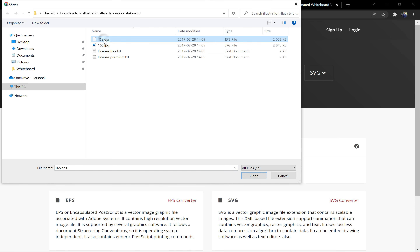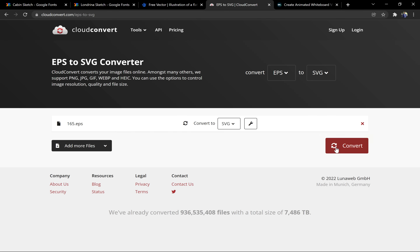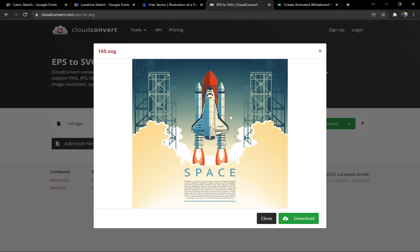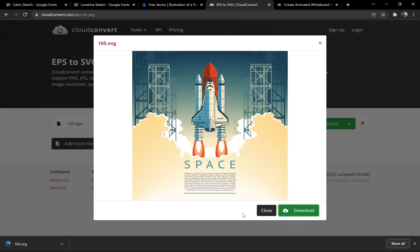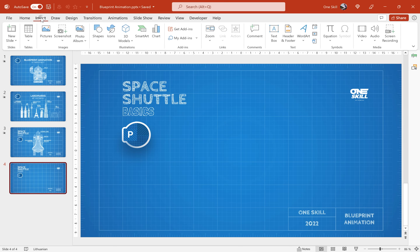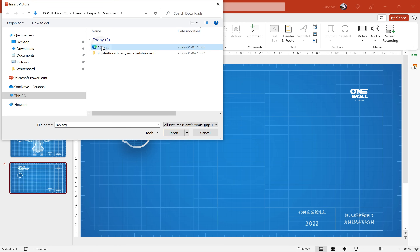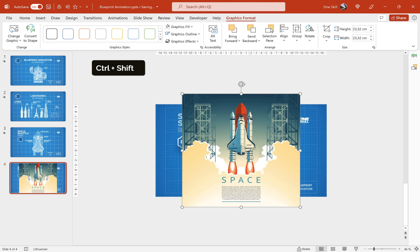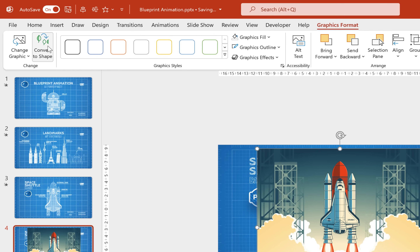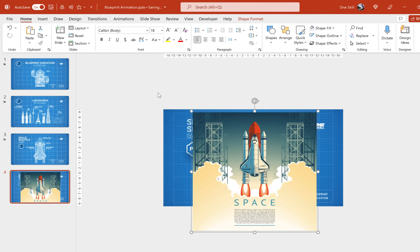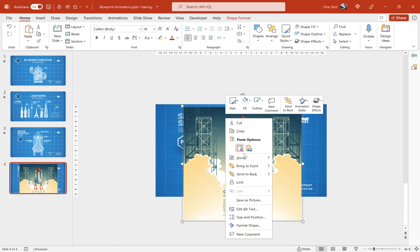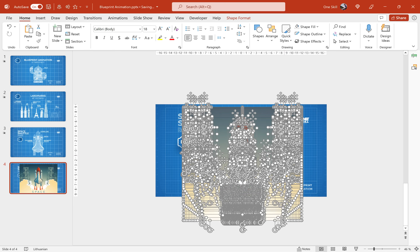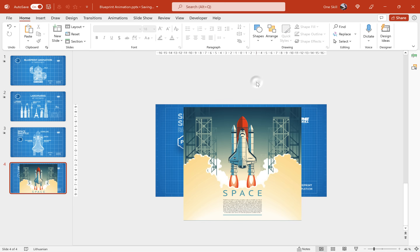Let's find our EPS file and convert it to SVG. Let's download the SVG illustration and jump back to PowerPoint. We can go to Insert > Pictures > From This Device and find our SVG illustration. Click Insert and as you can see PowerPoint successfully recognizes and imports this illustration. Let's make it bigger, and now the important step is to convert this illustration to a shape — otherwise we won't be able to edit it. Now let's ungroup it and as you can see PowerPoint shows all the different elements of this illustration.